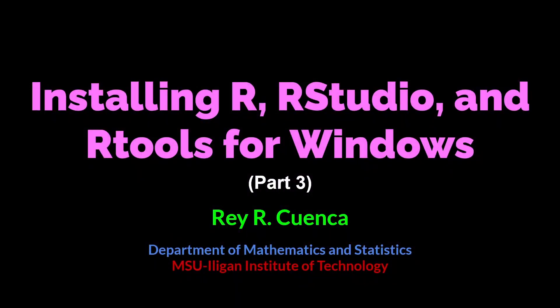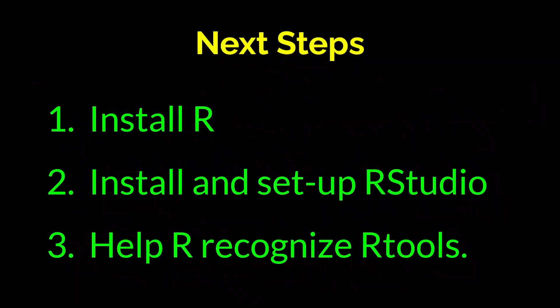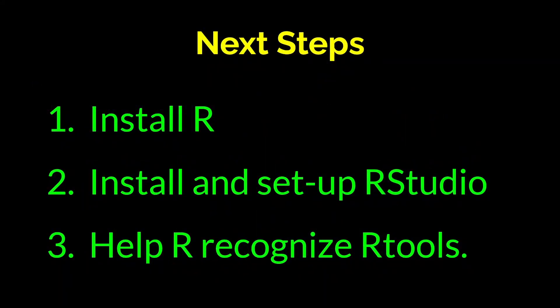In this video, we will show how to set up RStudio and RTools. We are already done with the installation step from the previous episode of this R installation series. The next thing we are going to do now is to set up RStudio and help R recognize RTools.